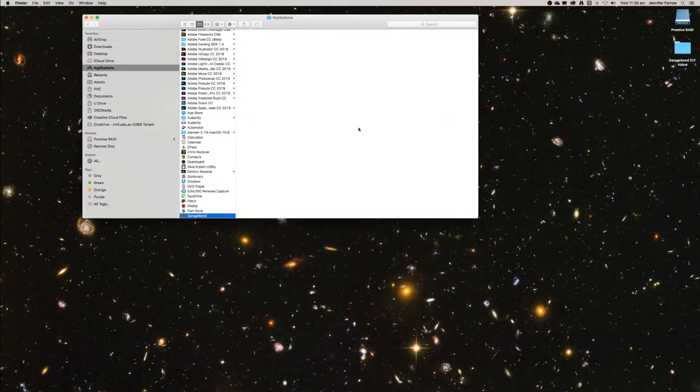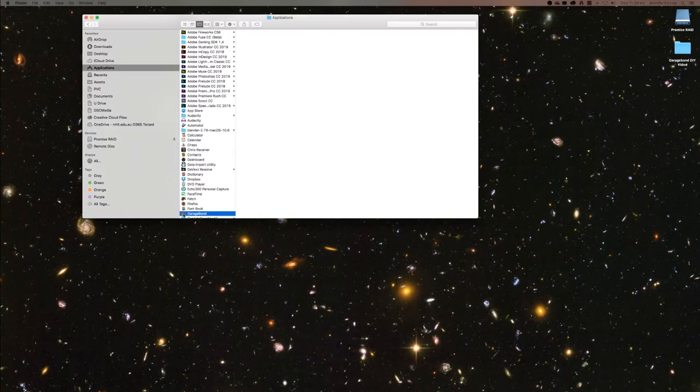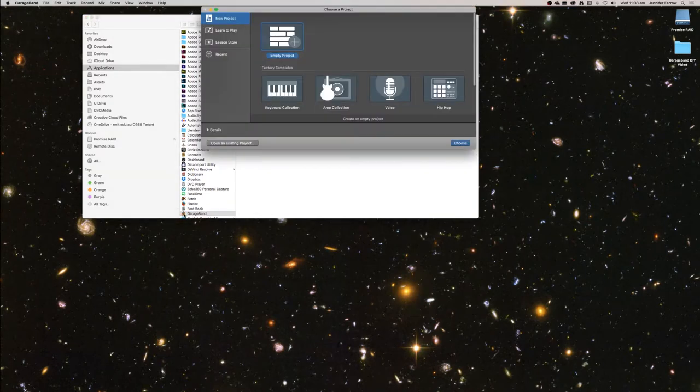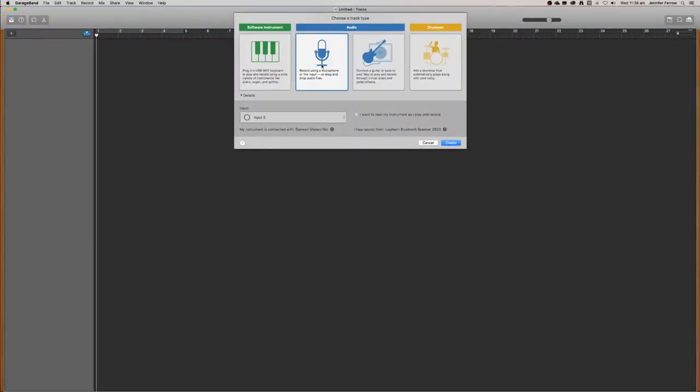Then you want to open up GarageBand in your applications folder. You just want to select empty project and click choose and then select the audio using a microphone and click create.